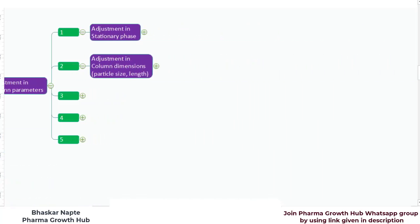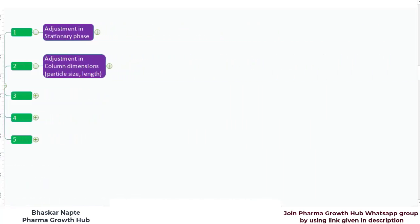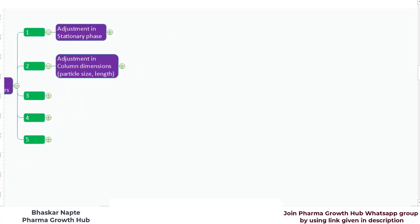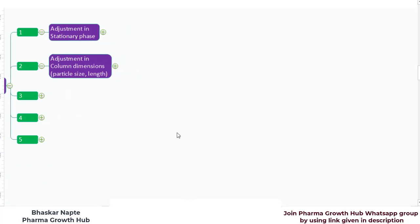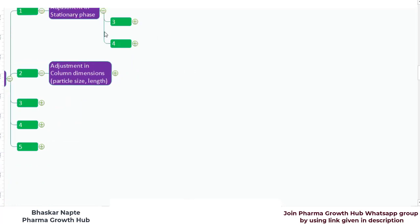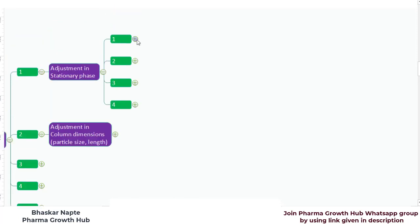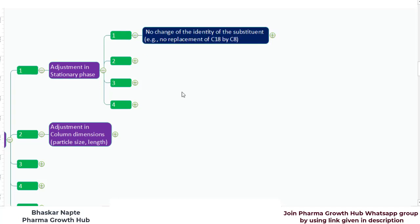There are five parameters which can be altered as far as column parameters are concerned, but in this video we will talk about two important parameters: adjustment in stationary phase and adjustment in column dimensions. Let us begin our discussion on the first point — adjustment in the stationary phase. So what does USP General Chapter 621 say about stationary phase adjustment?